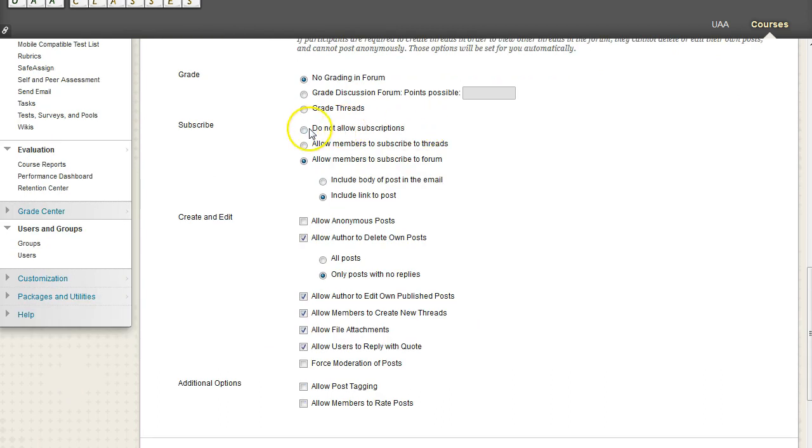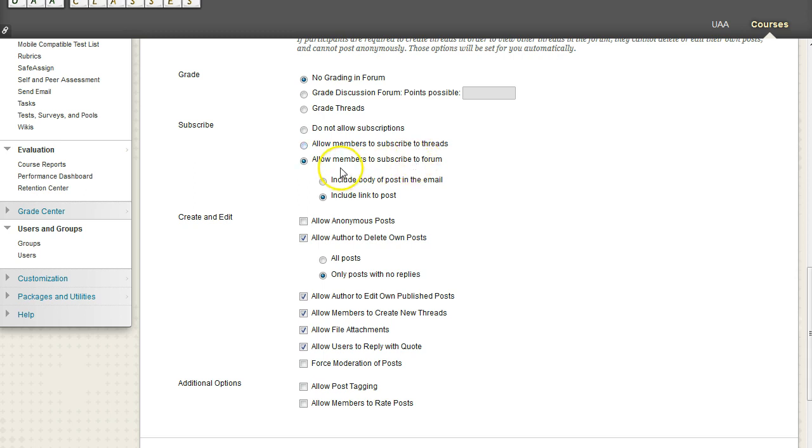Now subscriptions. If you allow members to subscribe to threads, then any thread a student makes a post in, whenever that thread gets a new discussion post, they will be alerted. And then the same for the forum as well.